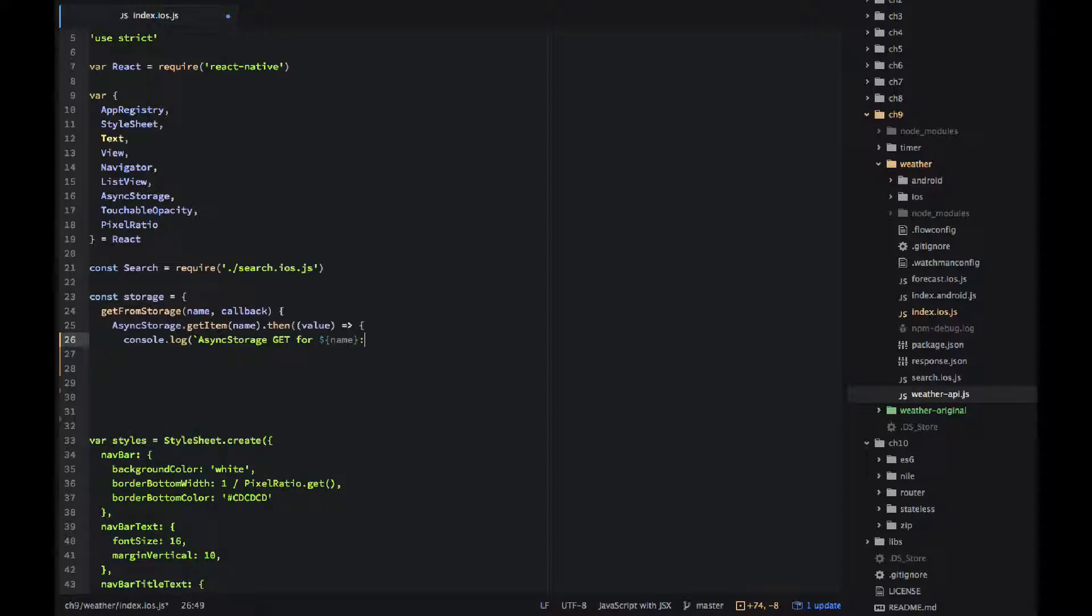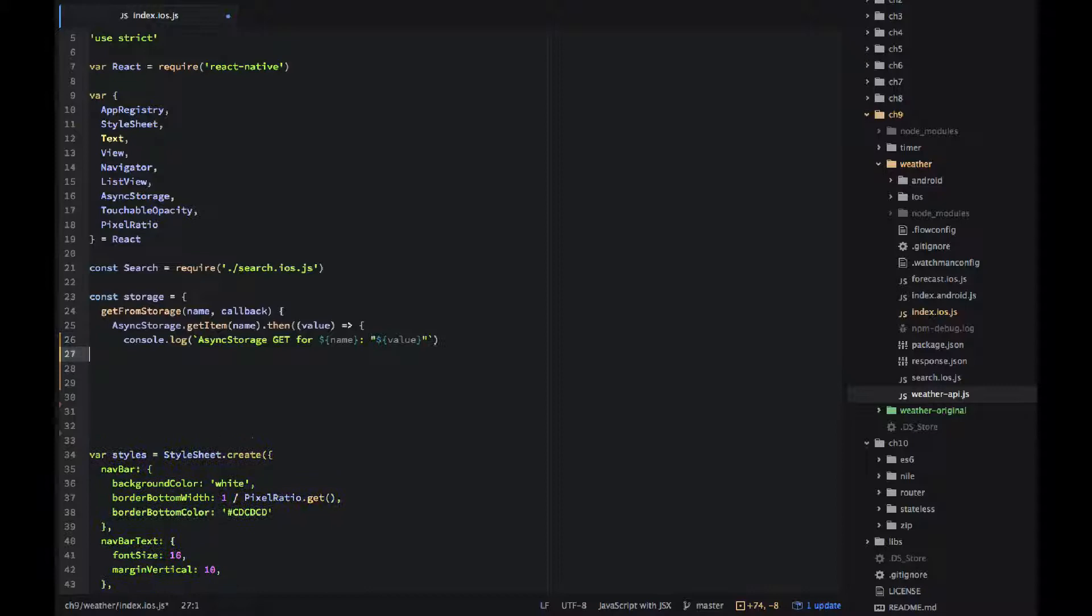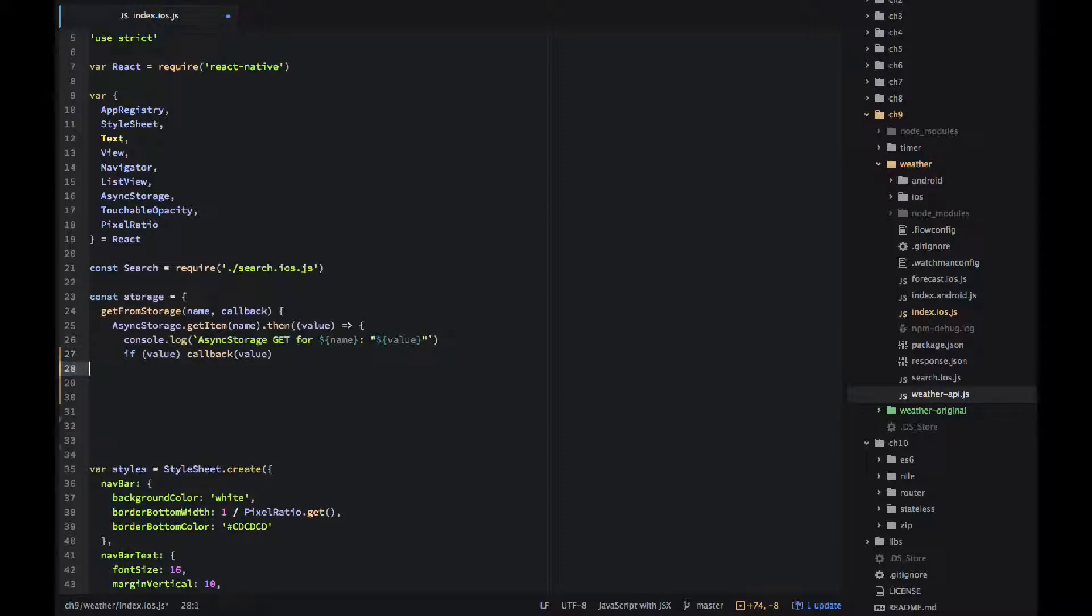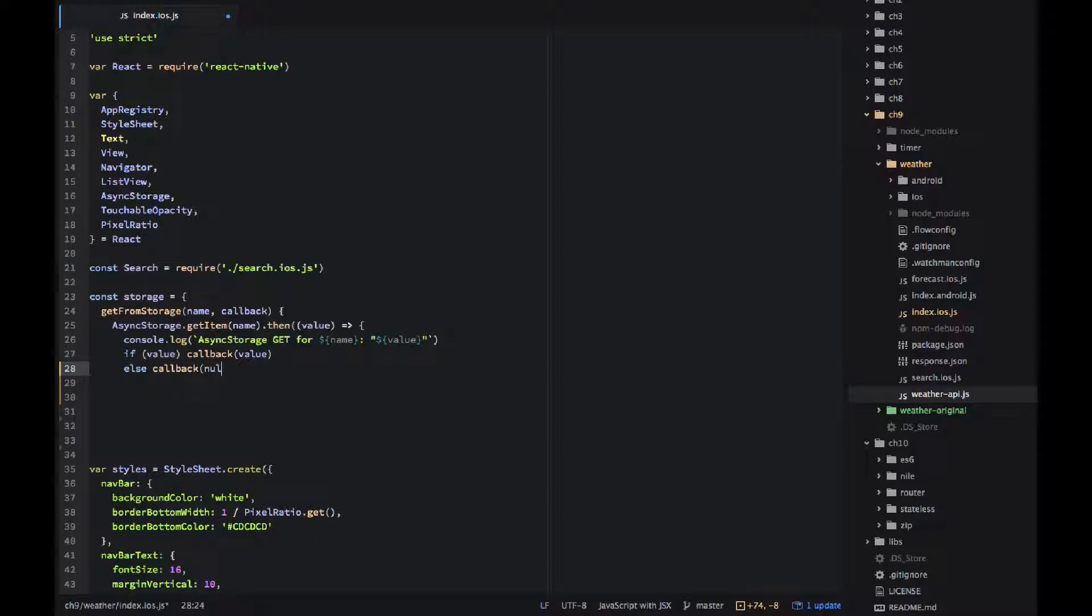And if the value is not null I want to call the callback. If the value is empty or falsy I will call the callback with the null value. So that this is my method, is just a little abstraction.